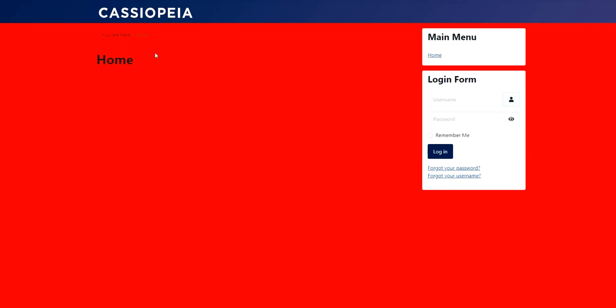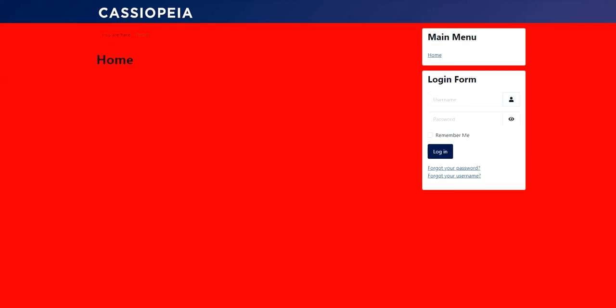So let's go back to the Joomla backend. So that is how it works. How you install an extension for Joomla. And how to uninstall the extension in Joomla.